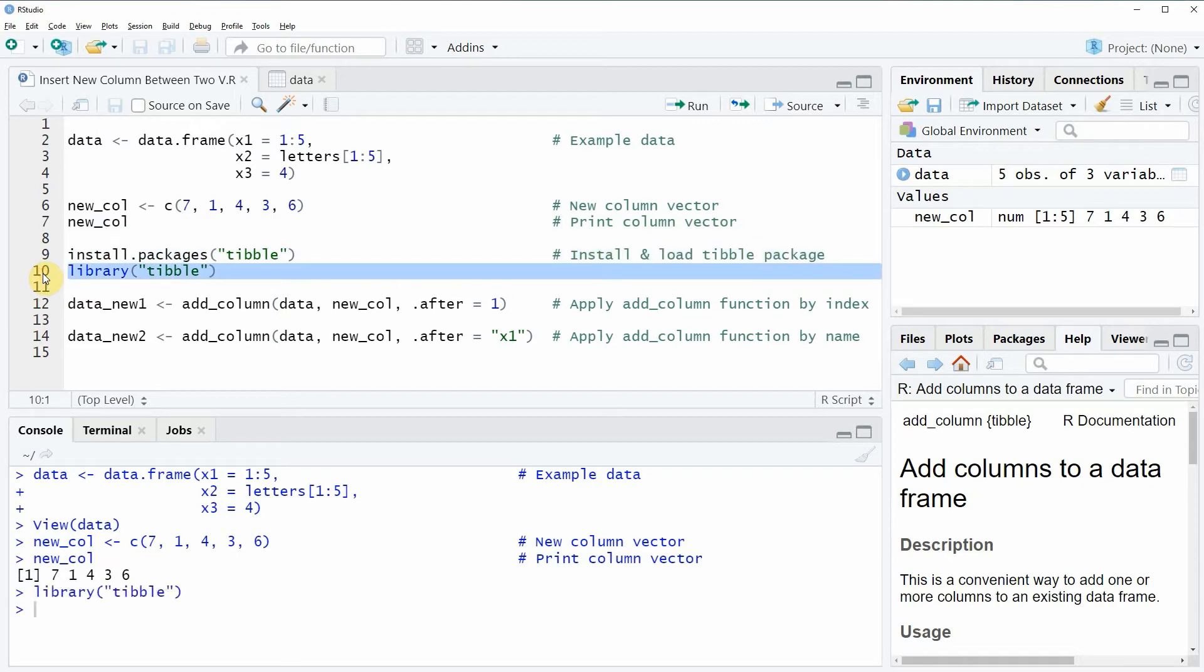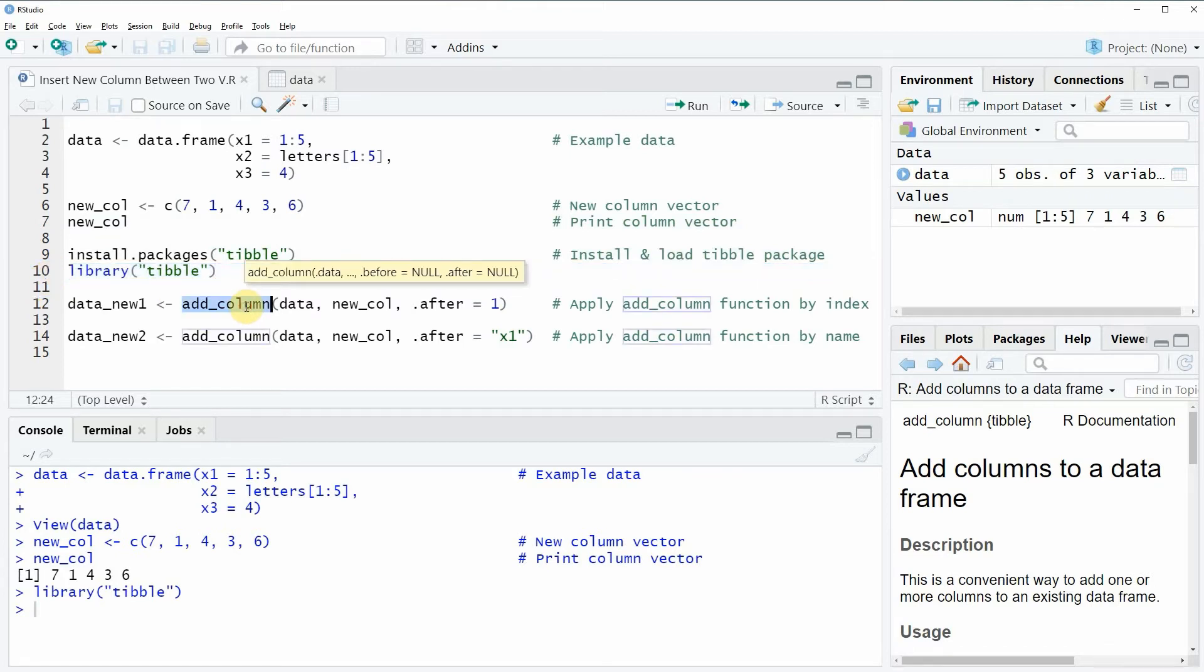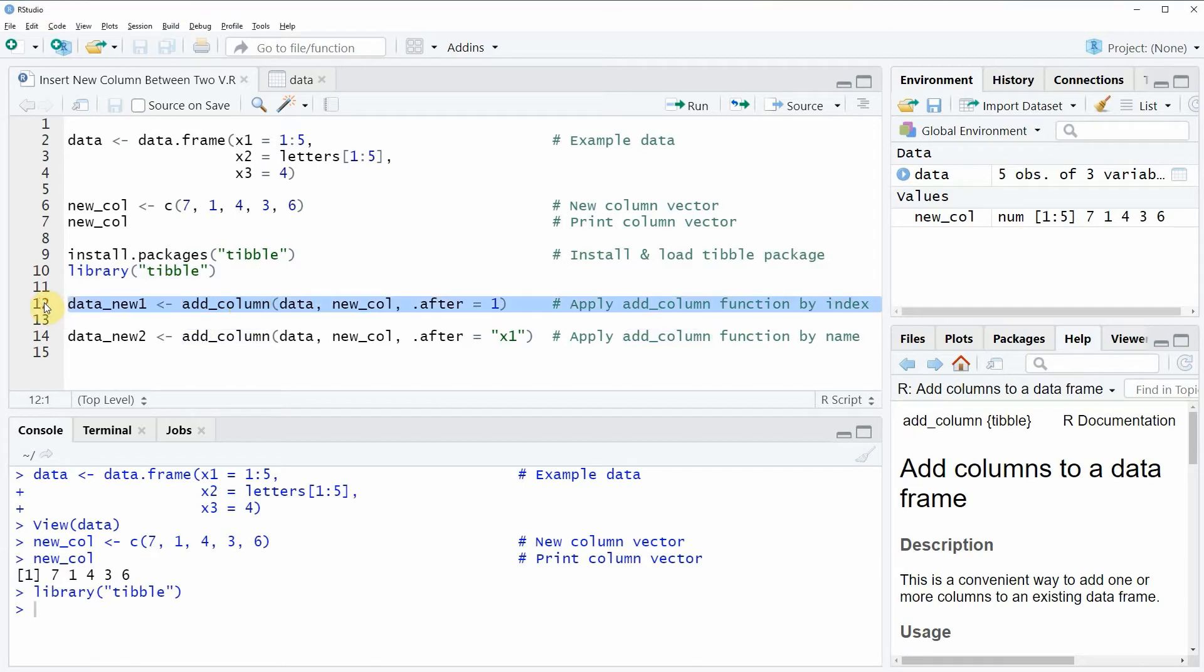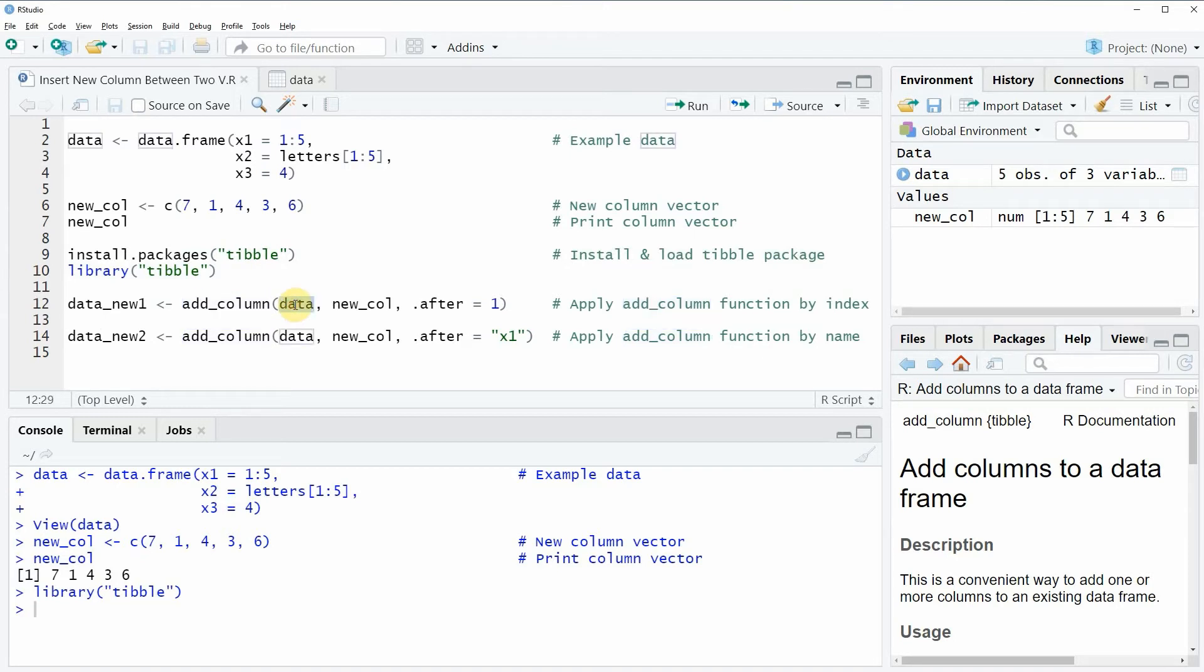Now we are able to use functions of the tipple package such as the add_column function. If you have a look at line 12 of the code, you can see that within the add_column function I'm specifying the data frame that we want to update.